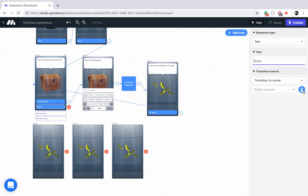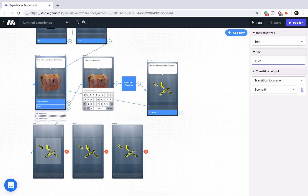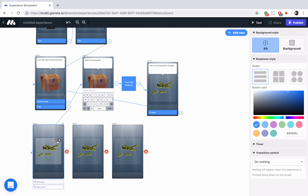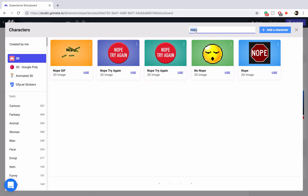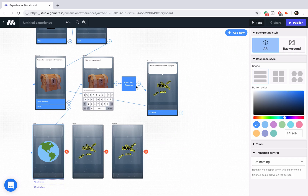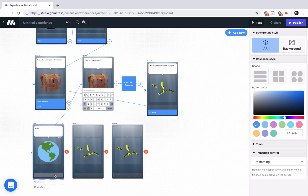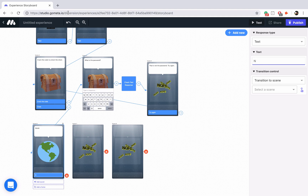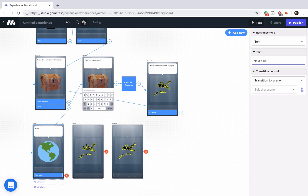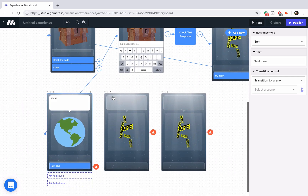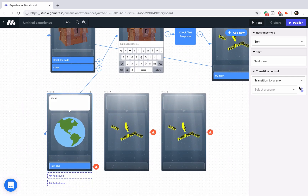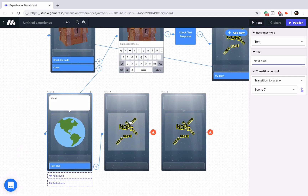Let's link the clues button to our first clue. The first clue is for the word earth, so we're just going to include a picture of the world. We'll type in earth here and use this one. We'll just say world, because world is another name for earth. Let's add a button that says next clue and we'll link that next clue button to our next clue.